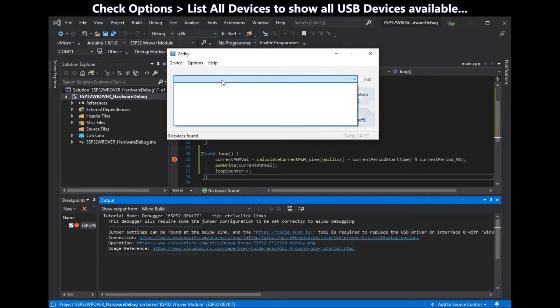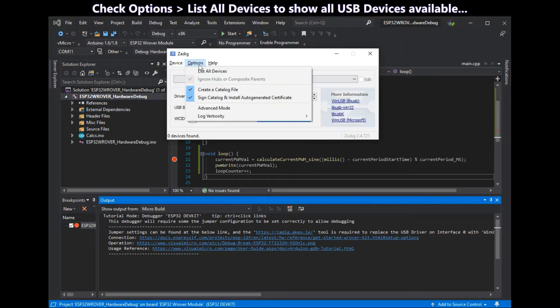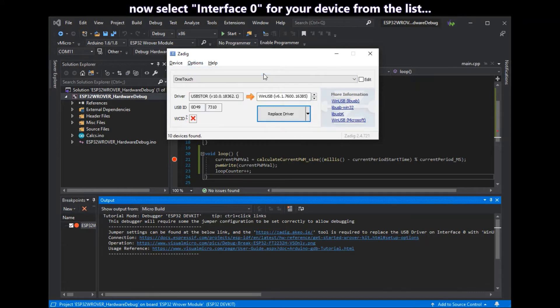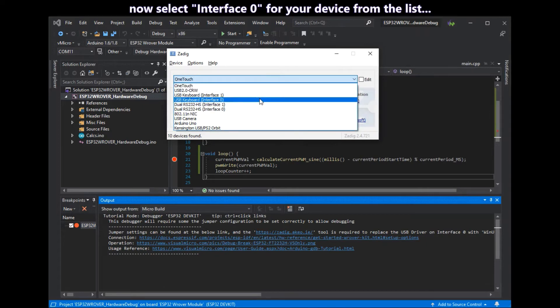There's no devices available at the moment sadly. So we have to go options and list all devices to show all USB devices on your machine. Now select interface 0 of your debugger.